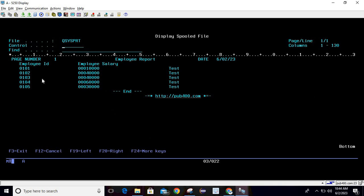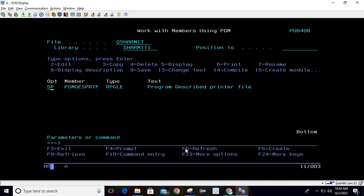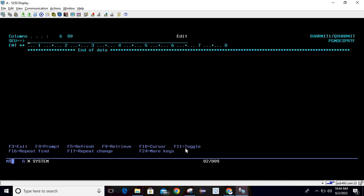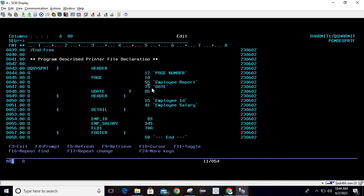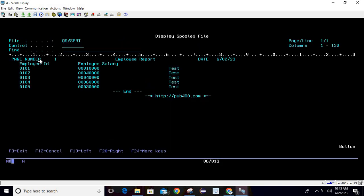Now check one thing — in the program we mentioned ending position 16 for a field, but in the spool file it does not appear at position 15. For the employer report, the end position was set to 55 but it is coming at 56 in the spool file. What it does is increment the value by 1 and then assign it. So if you pass position 55, it ends at 56; if you pass 85, the date ends at 86.